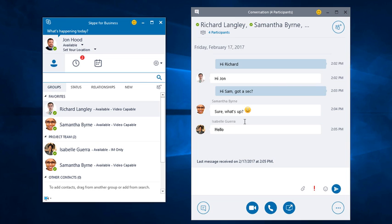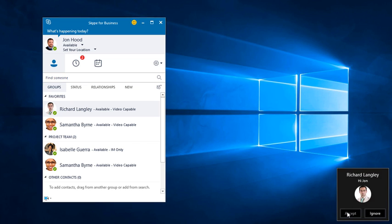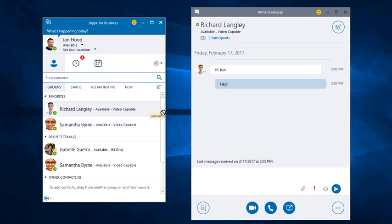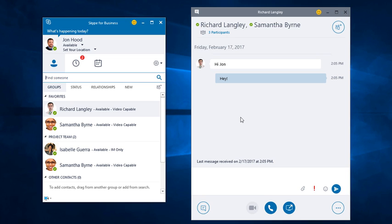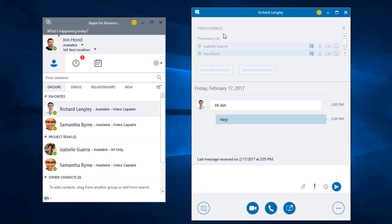Next, I'm going to close this conversation and have Richard send us a message. I'll choose Accept. Before, I showed you how I can drag other people into this conversation. It doesn't matter if you initiate it or not. For example, I can bring Samantha into this conversation, and Richard can bring Isabelle in. You can see we have four participants.